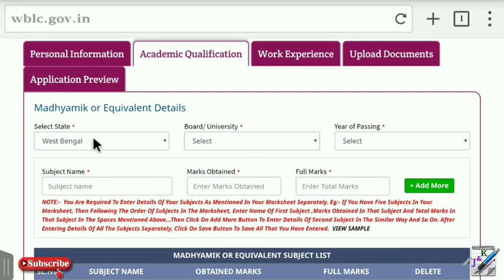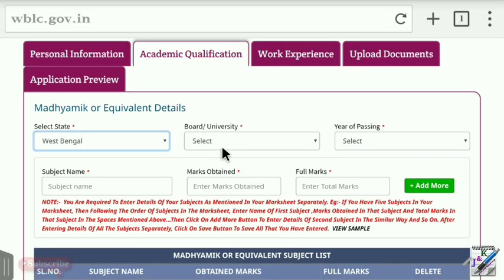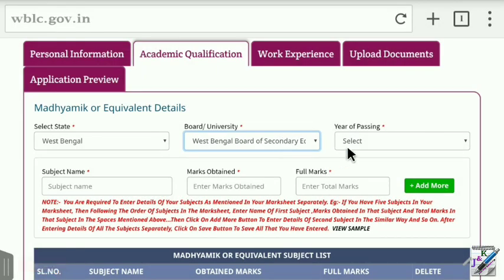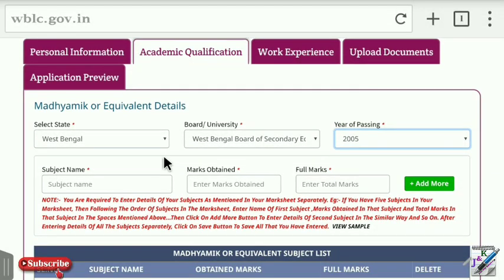This is the academic qualification section. Select the state — West Bengal — then select the Board of Secondary Education, West Bengal Board of Secondary Education, and the passing year.